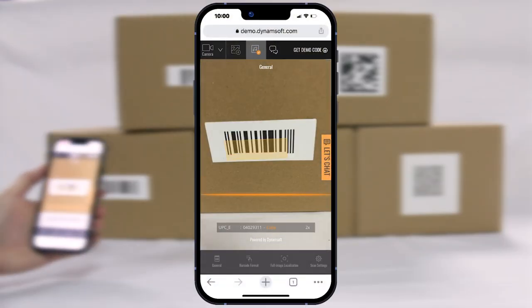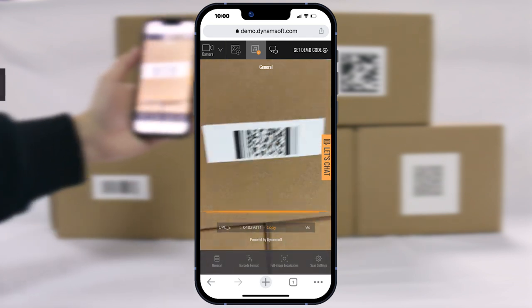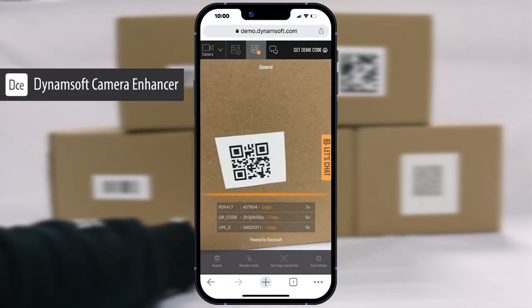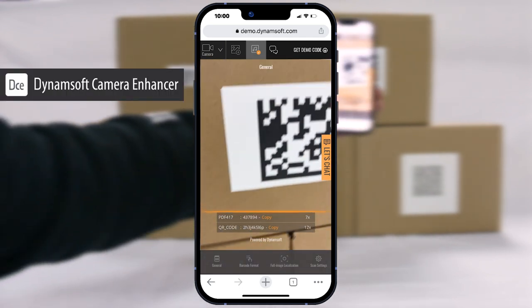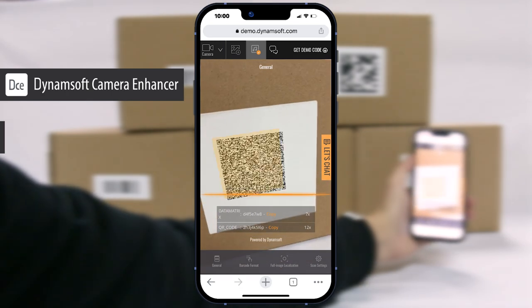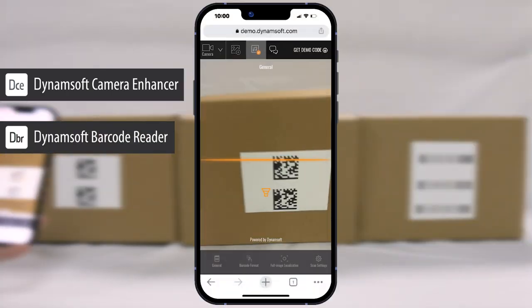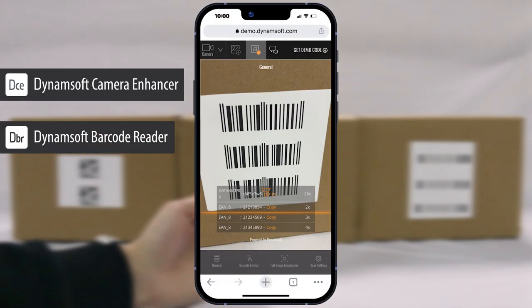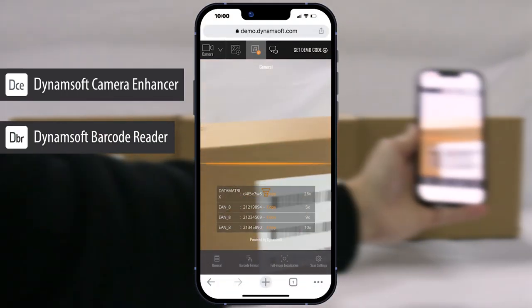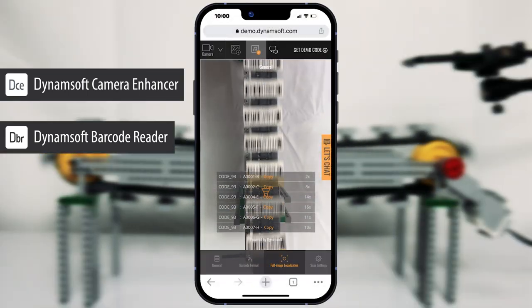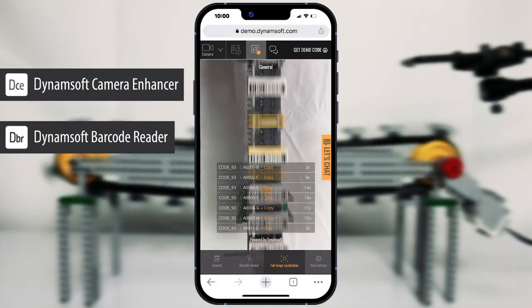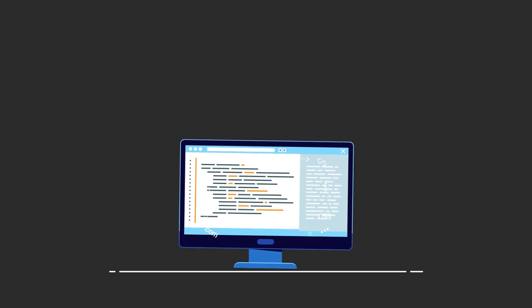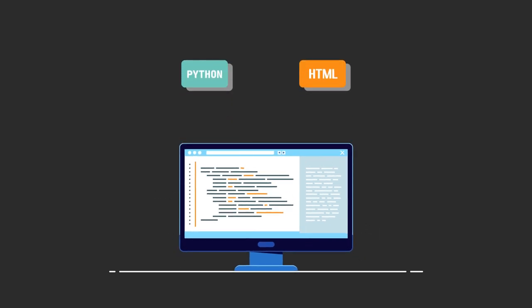To make this solution work, we'll leverage the power of Dynamsoft Camera Enhancer for capturing camera frames and Dynamsoft Barcode Reader for reading barcodes and QR codes. These libraries are easy to integrate and offer excellent barcode scanning capabilities. Let's dive in.